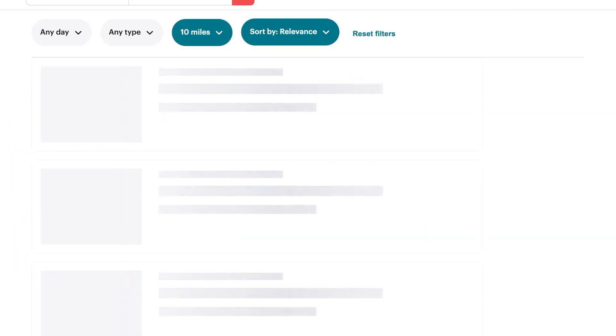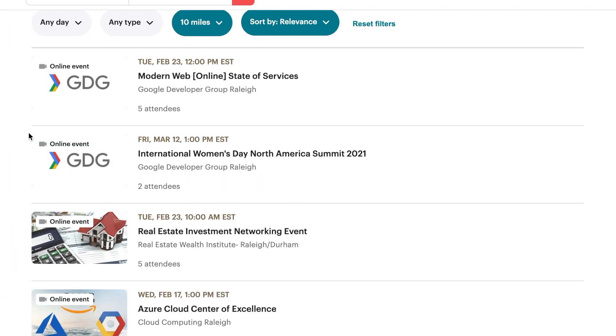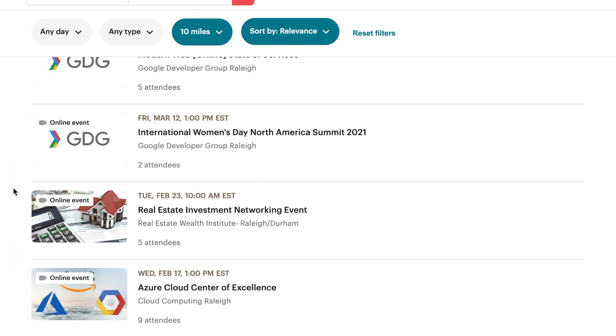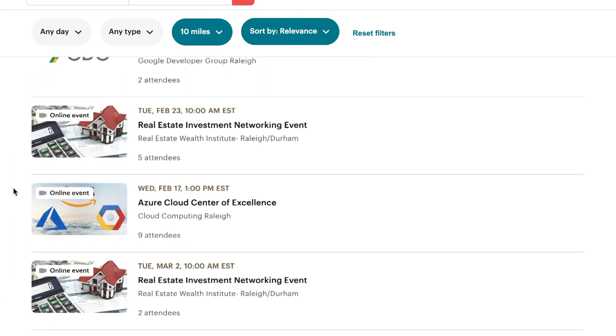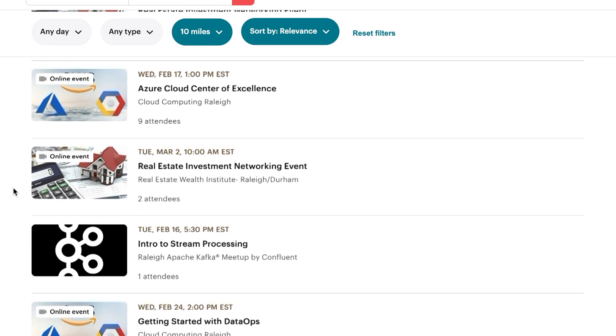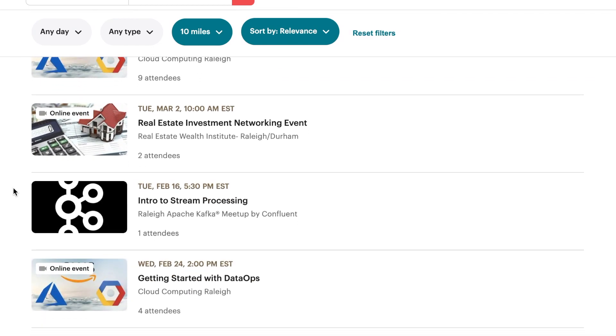Go online, go to meetup.com, and search in your local area for developer meetup groups. Things have changed since the pandemic and a lot has moved online, but that doesn't mean there aren't still opportunities out there. What I'm going to talk about still applies.